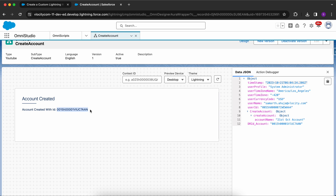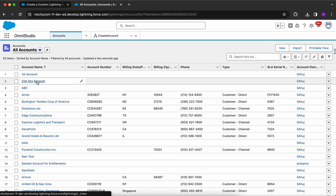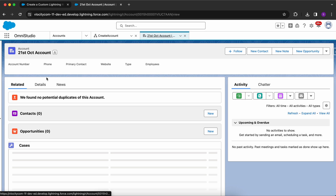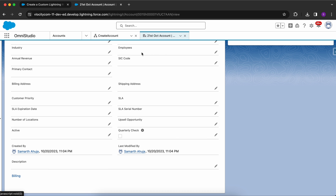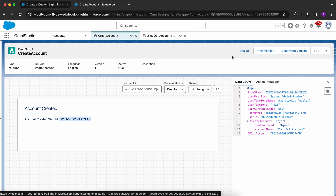The account has been created with an ID. Looking at the data JSON, I can see the account name has been appended to the OmniScript JSON — all attributes you append will be added there. Since only the name is mandatory for account creation, we provided the name to the Data Raptor Post action and it returned the ID. Searching for all accounts, I can see this account was just created.